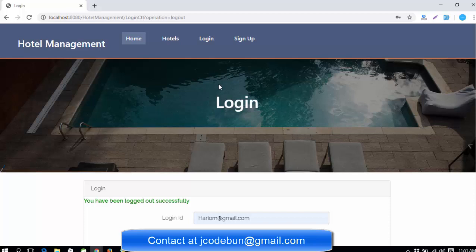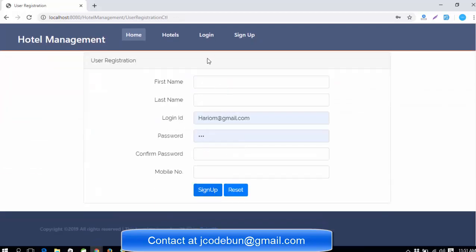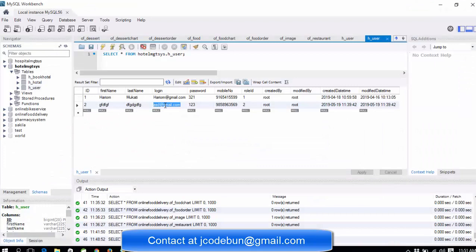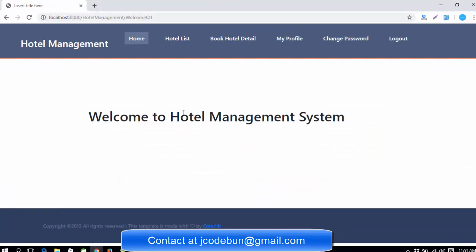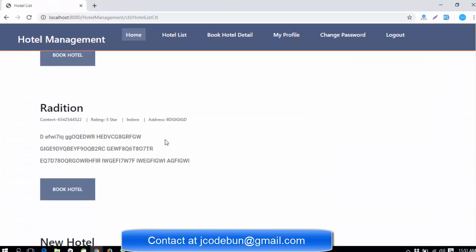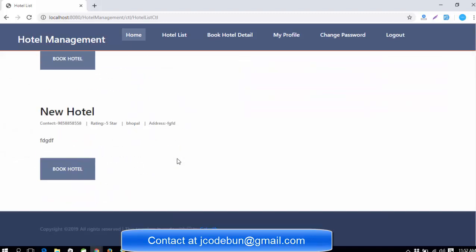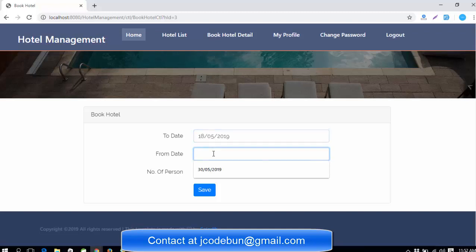Now I'm going to log in as a new user. Before logging in as a new user, you need to sign up by filling out a simple form. I'm already signed up, so I'll log in with my user credentials. You can see the list of hotels. When you click on 'Book Hotel,' you can book it by entering the check-in and check-out dates.